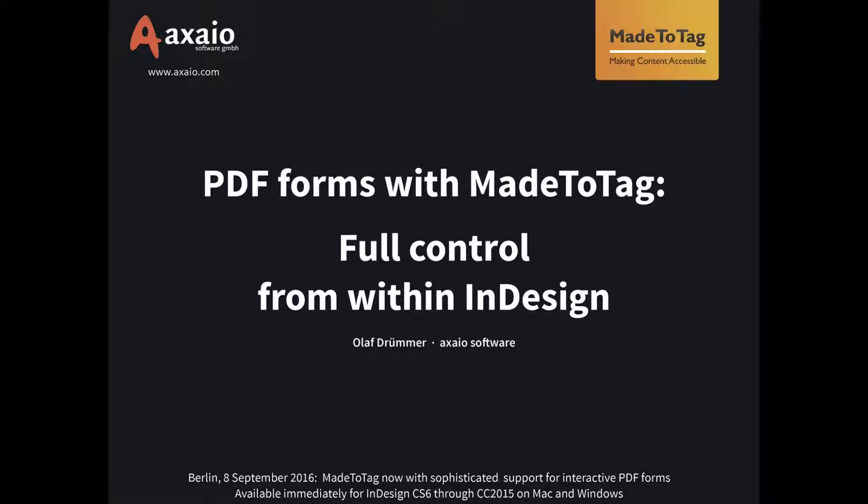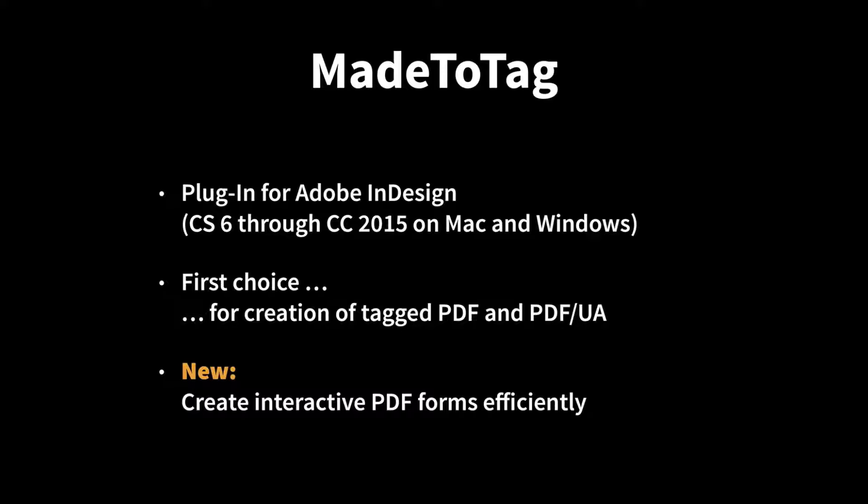This presentation is about creation of PDF forms in Adobe InDesign and how MadeToTag makes your life easier when you're working on PDF forms in InDesign. Let's explain briefly for those who have been around from the beginning of this webinar. MadeToTag is a plugin for Adobe InDesign. It's available for CS6 through CC 2015 on Mac and Windows.